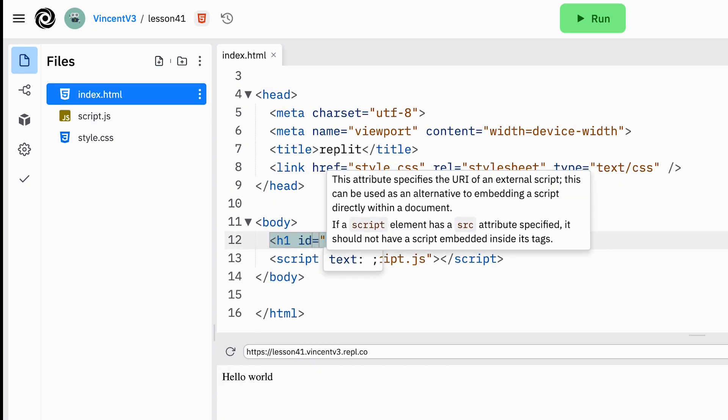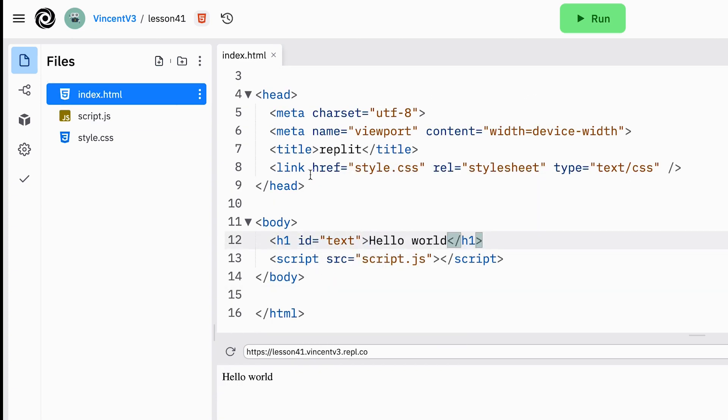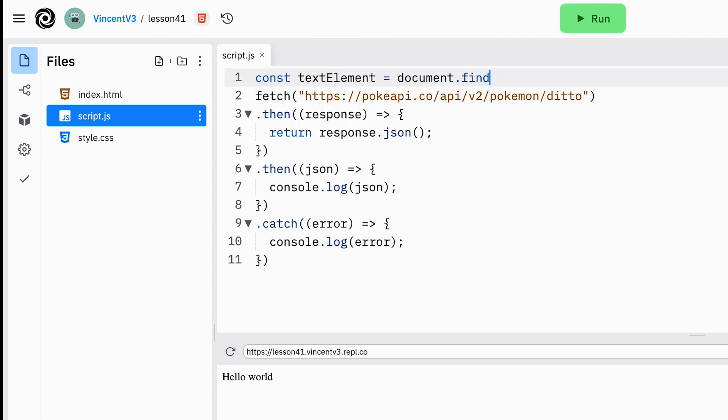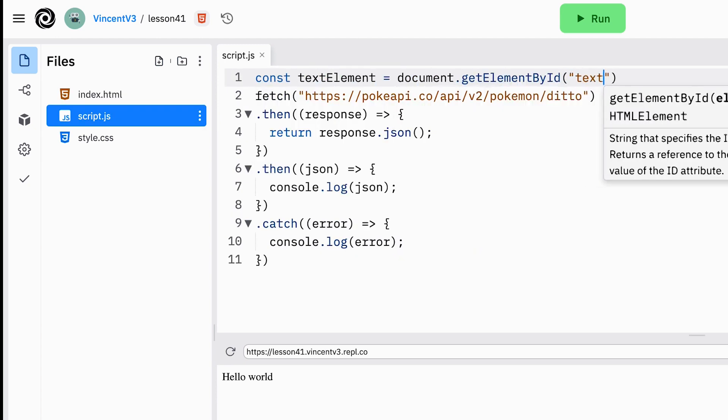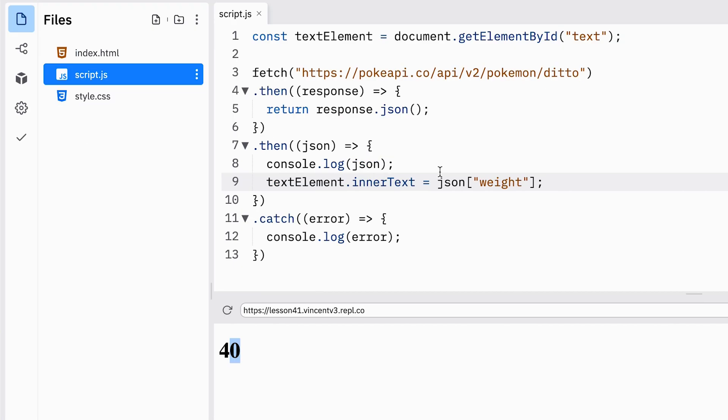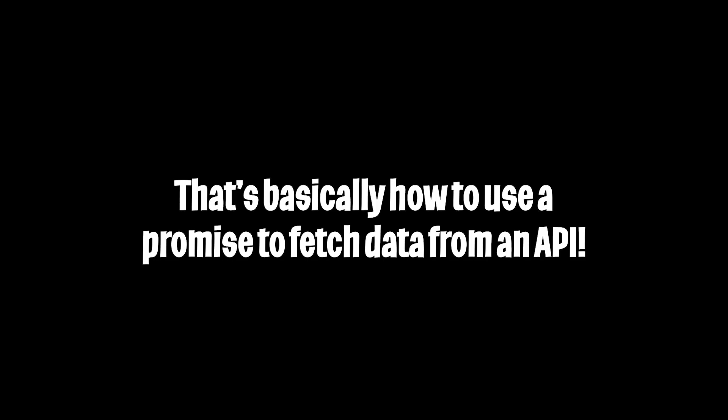Now I'm going to speed up the video and do some DOM manipulation to show you how we could use json data in our application. For this example we're going to show the weight of ditto. And there you have it. Ditto weighs 40 kilograms. Cool. And that's basically how you use an API to query data.